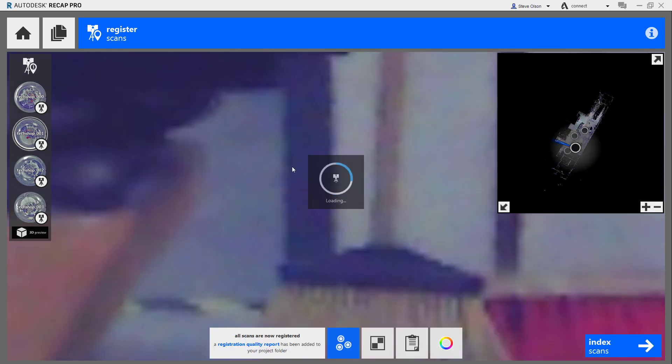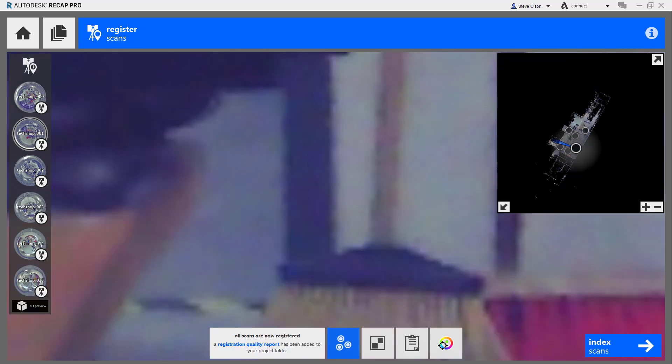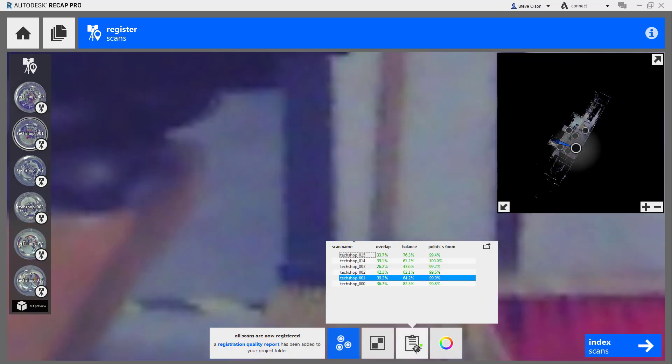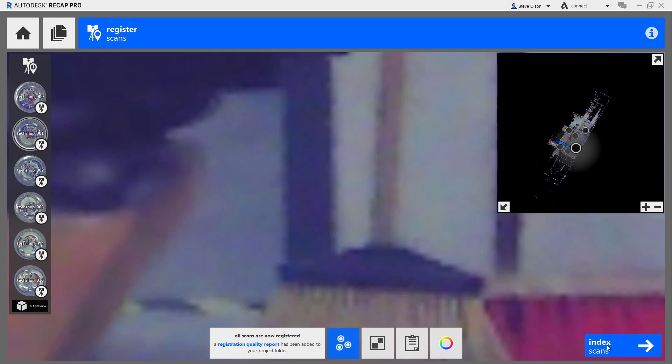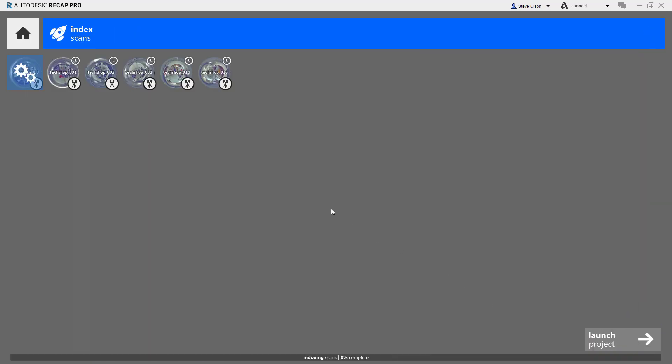It's loading these together. If I want to take a look at a report, I can take a look, and you can see it's got fairly high accuracy, basically 99% or above. I can go here to index scans. It will then process all this information, and once I get far enough along, even though it may not have everything loaded, I can launch the project.